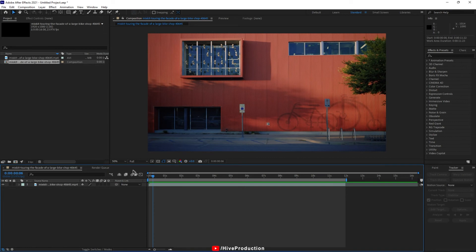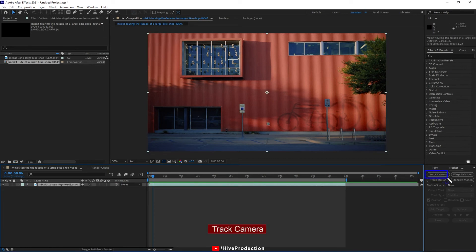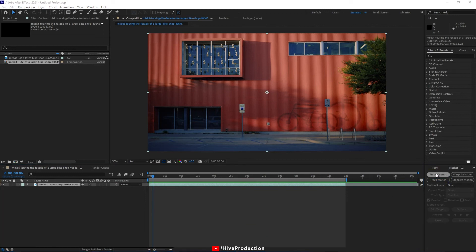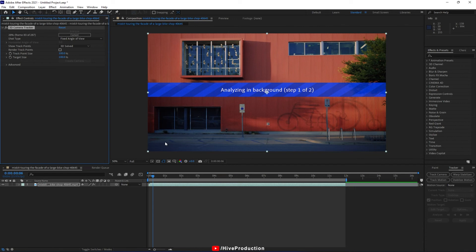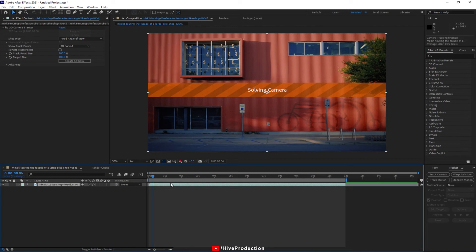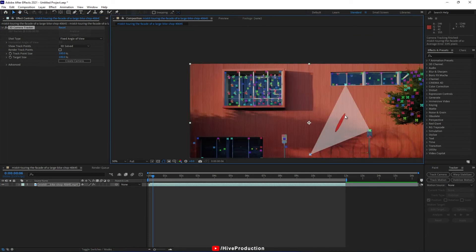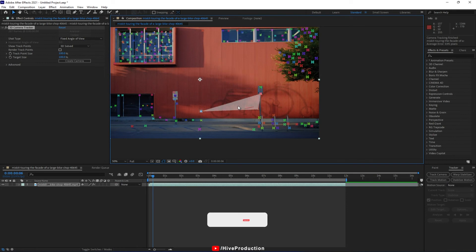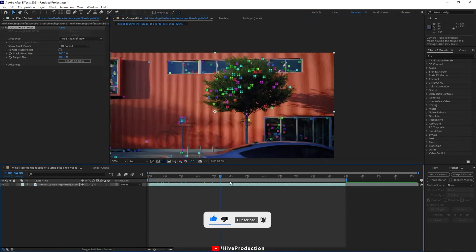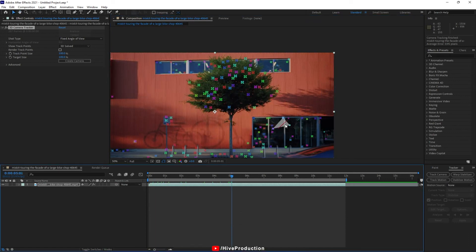To create the animation, I will select the layer and find the option called Track Camera. When you click on Track Camera, you can find it analyzing in step one and step two, and after that it will solve the camera. Once done, select your effect and you will find tracking points on your composition. Each tracking point will collect three corners — you can find a triangle shape everywhere with three corners.